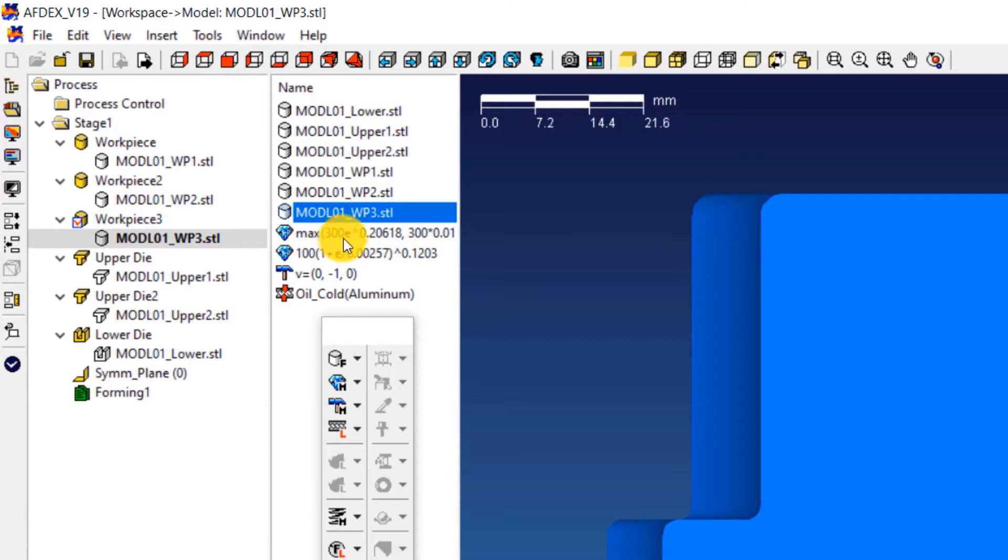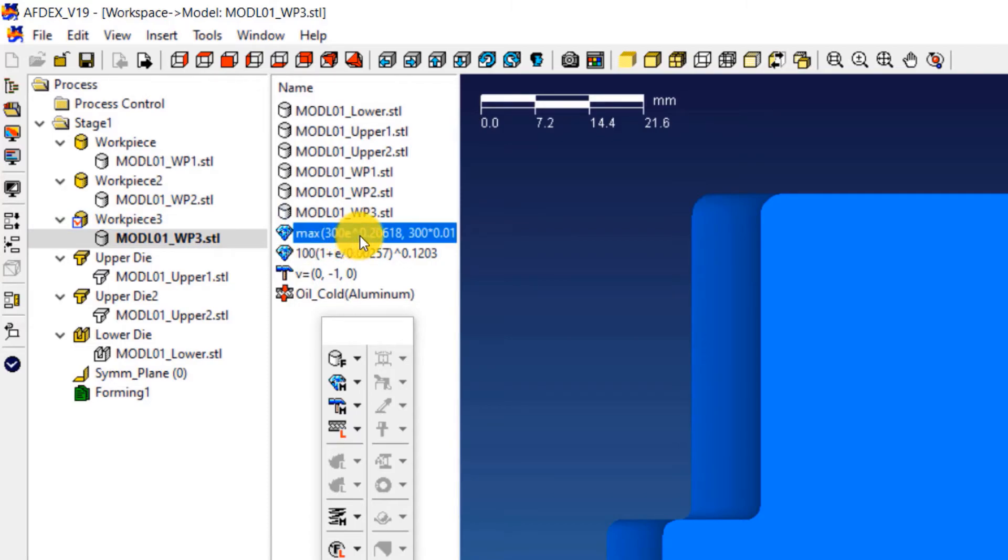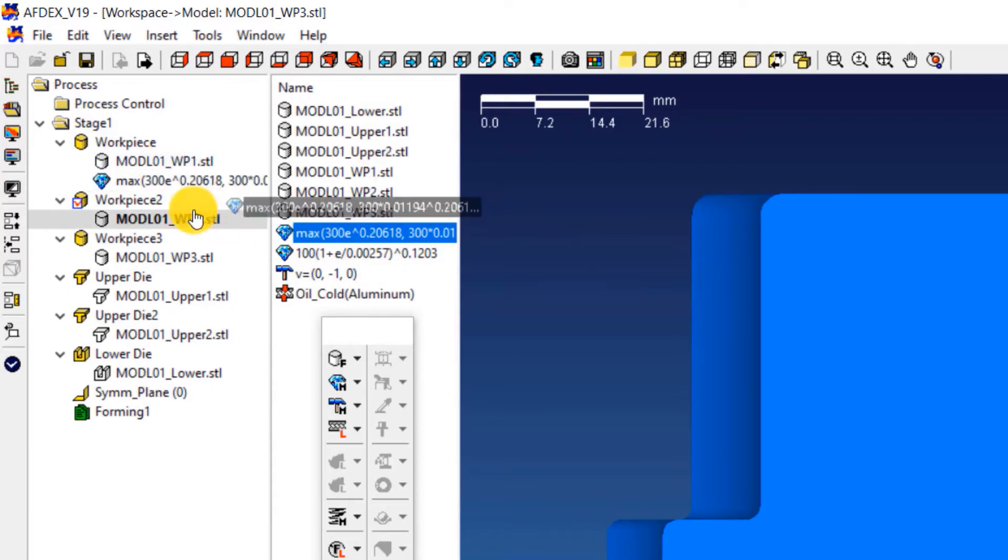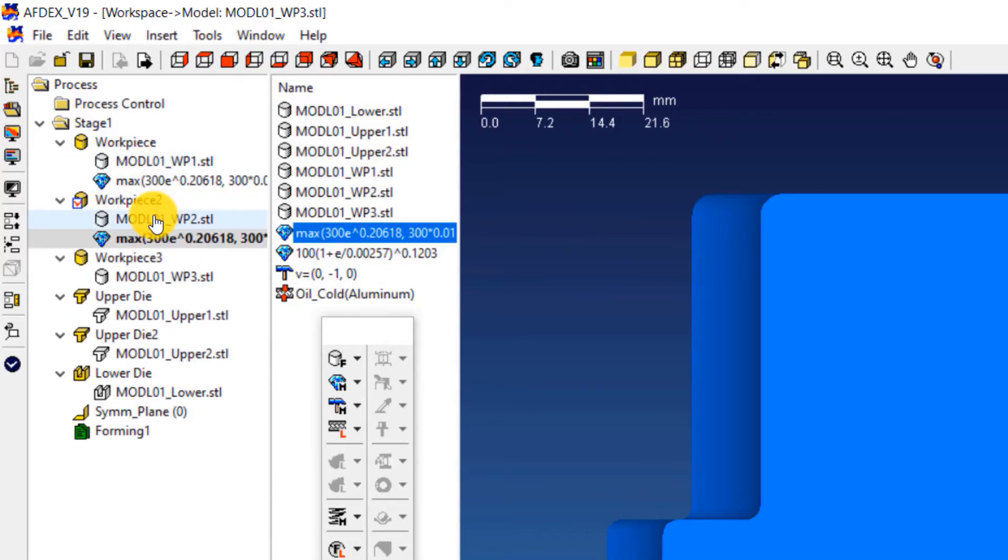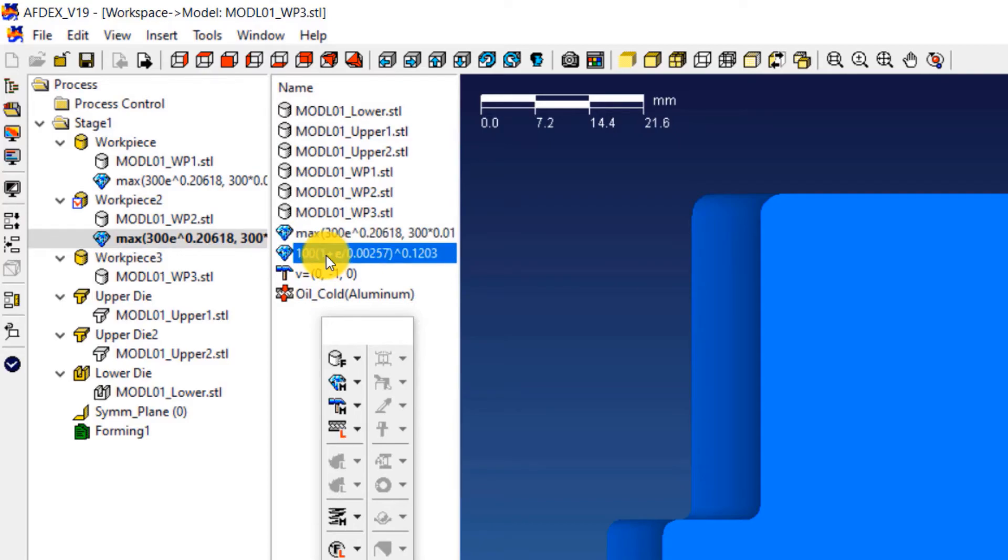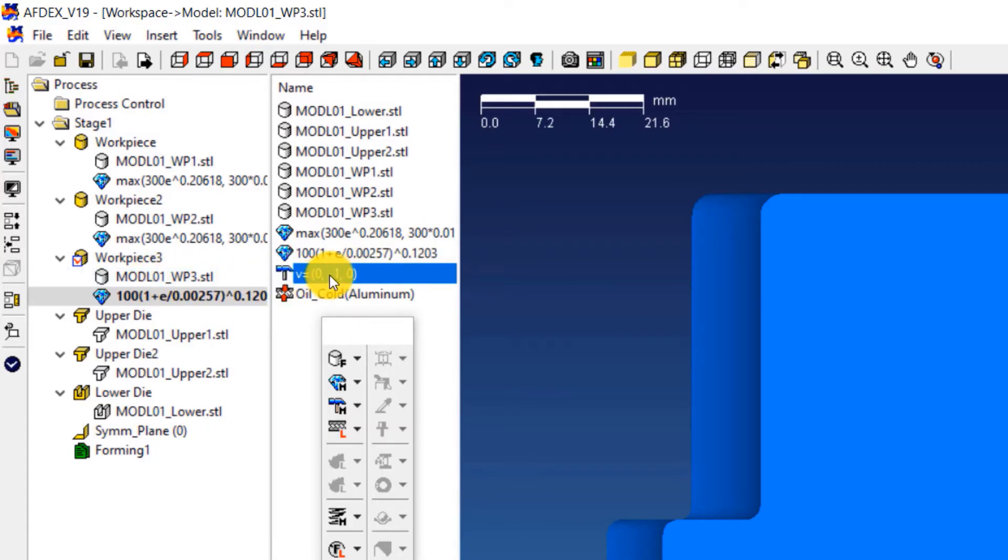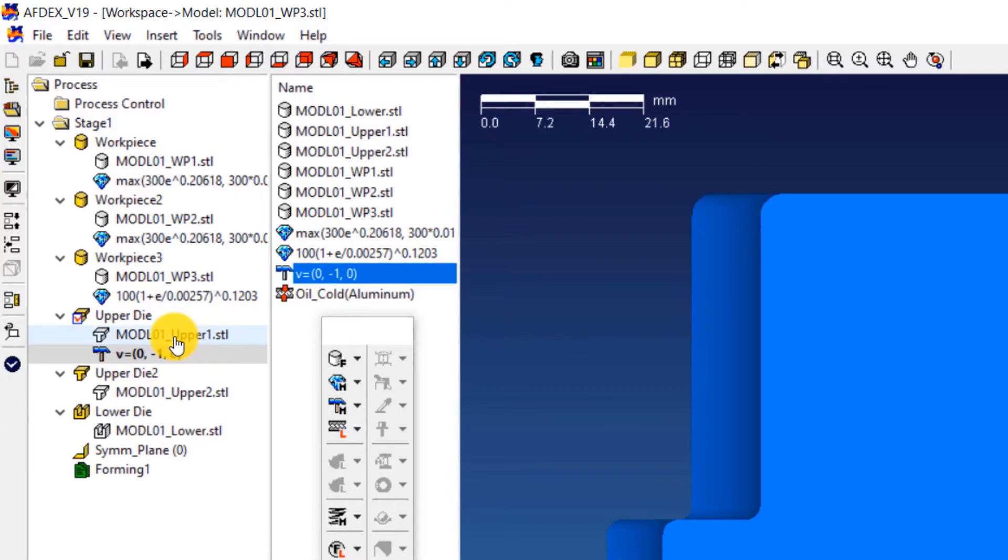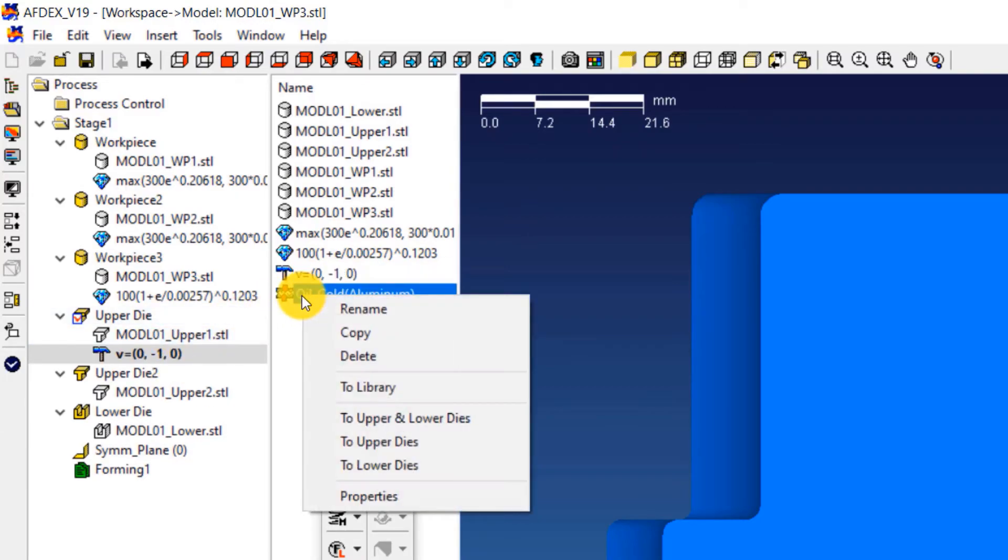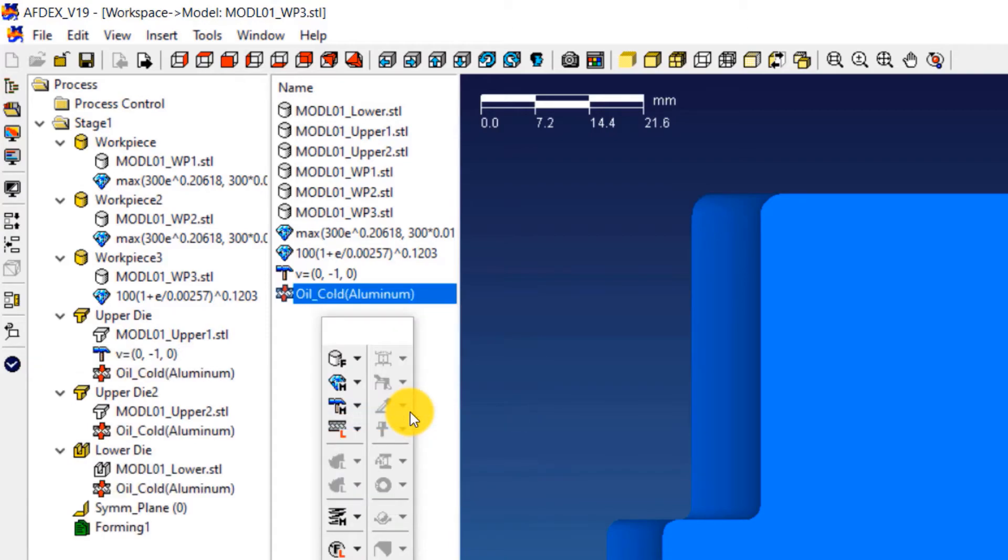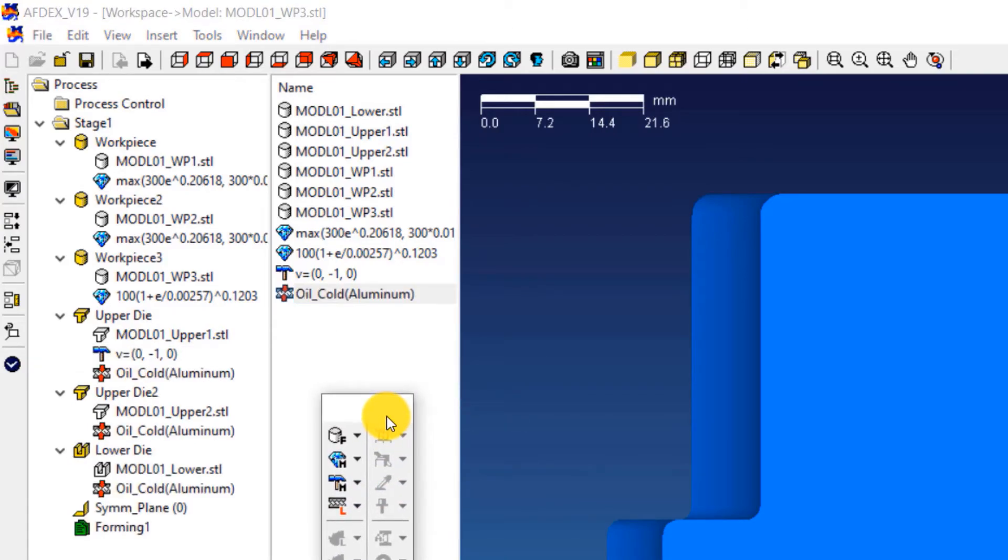Select the material model starting with the number 300, drag it and drop it over workpiece and workpiece 2. Select the material model starting with the number 100, drag it and drop it over workpiece 3. Select V equals 0 minus 1 comma 0, drag it and drop it over upper die. Right click on oil underscore cold aluminium and then select to upper and lower dies. This will assign the friction formulation to all the dies in the simulation.